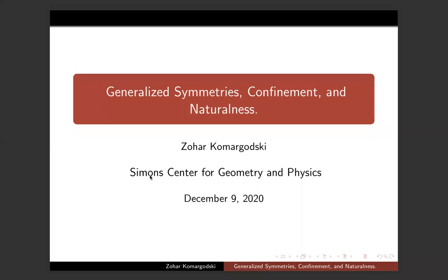Thanks for coming everybody. We're delighted to have Zohar, who's visiting from the Simons Institute climate center in Stony Brook. Thanks for agreeing to give the talk — I'll let you introduce yourself. Thanks for coming, and please unmute yourself whenever you feel like asking a question. It's a small group, so feel free. The talk will begin a little slowly and then get into more details for those who are experts, but the beginning will be accessible to those from different fields.